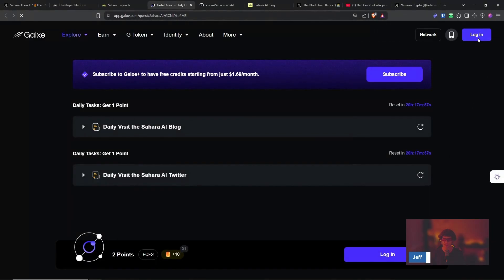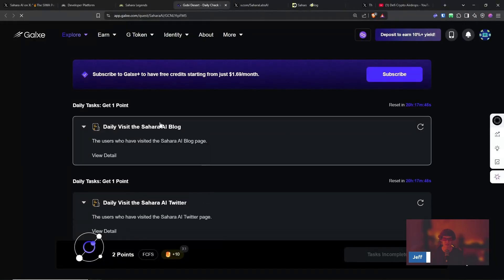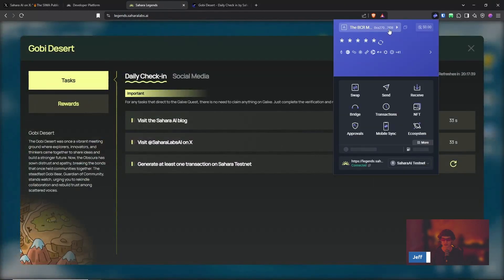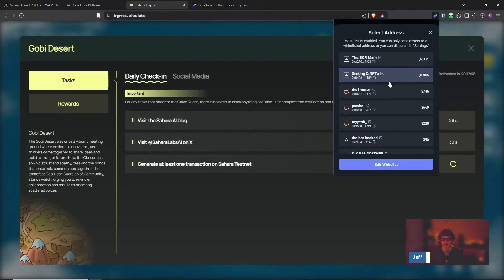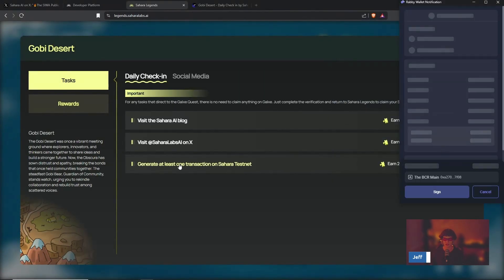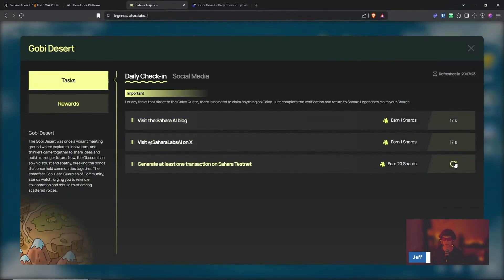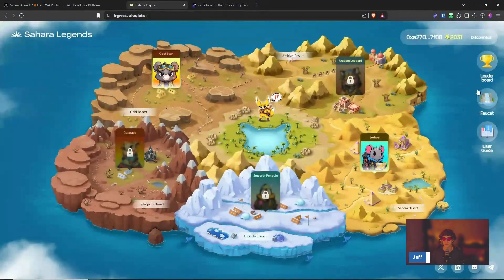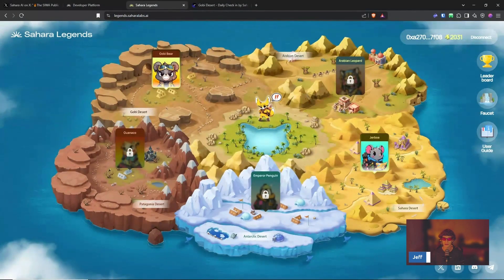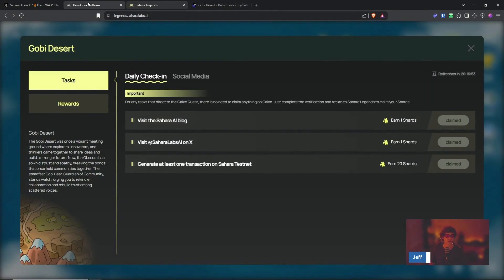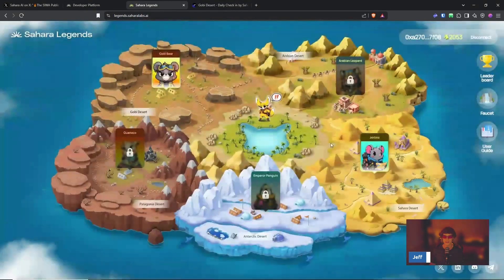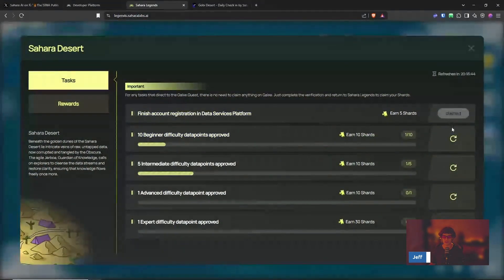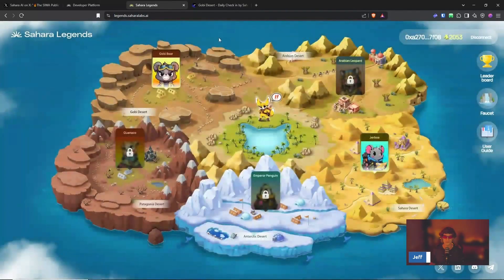And then what else you do is you send some to another wallet. So I'm going to send some of this. Generate at least one transaction on the testnet. If you haven't been doing this, this has been a great way to increase your shard count by 22 shards a day. So you can get almost 180 a week. What is that, 22 times 7, 154. So there you go.